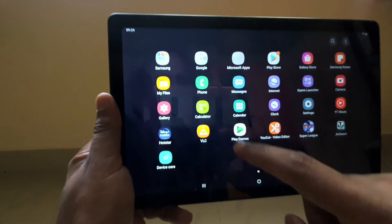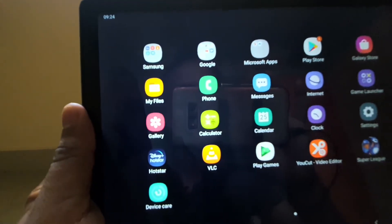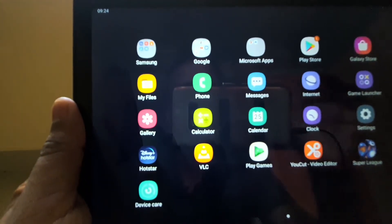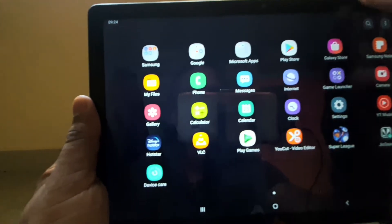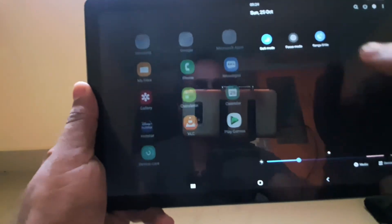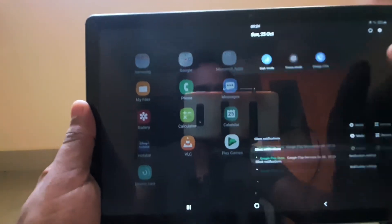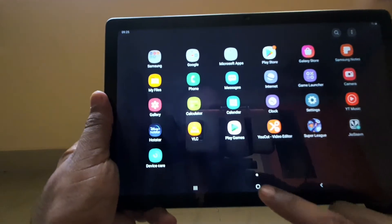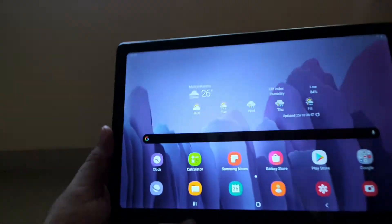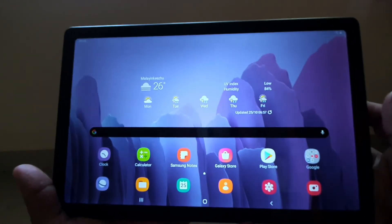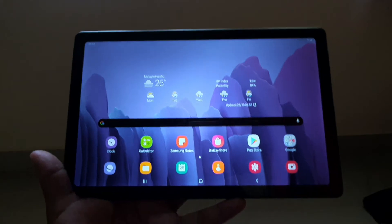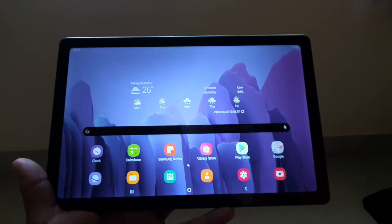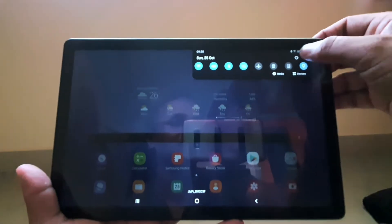As you can see, the phone option is showing because my phone is connected. That enables the calling option, which is good. If you want to connect your phone to this, you can make and take calls from it.